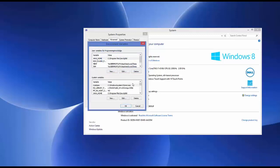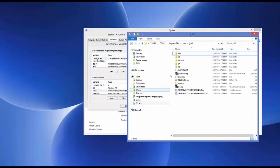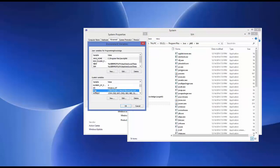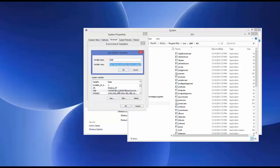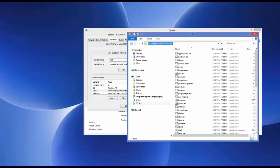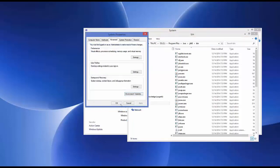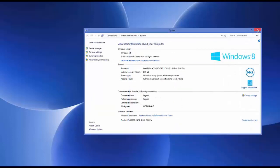You also need to make sure that in the PATH variable, it is pointing to the Java JDK bin folder. In the system variables, search for PATH, double-click on it, and look for the entry: C:\Program Files\Java\[your JDK folder name]\bin. If it's not there, you need to add it at the end using a semicolon.